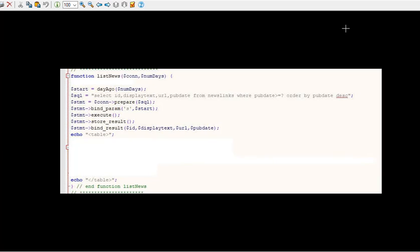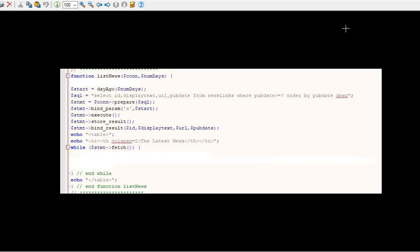And then we're going to create ourselves a table, because we want to view these in a table. So colspan equals 2 of the latest news, so that's just a table header. And then while statement fetch, let's take a look at what we're going to do.